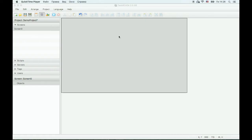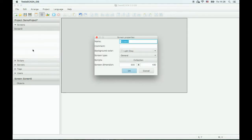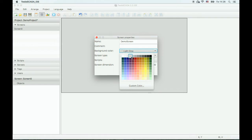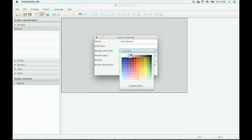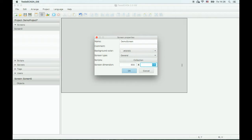When we create a new project, by default one screen is created. Let's change its name. You can change the background color, for example, to a lighter one. And you can change screen dimensions. We'll leave this one.